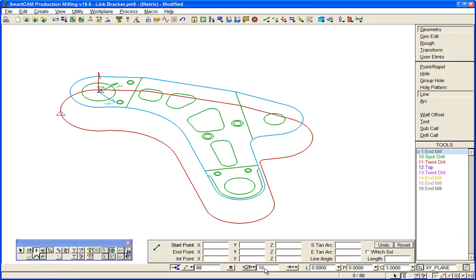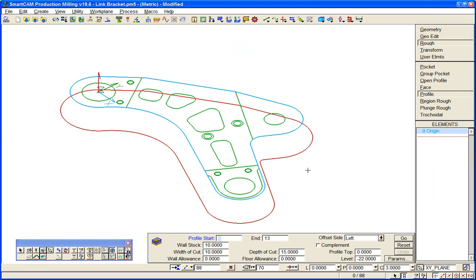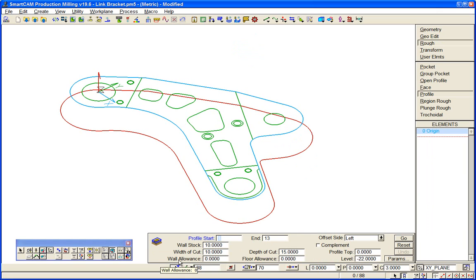we'll apply a profile process to the geometry. Plenty of controls - we won't look at them all here, but you can specify start and end elements, machining part of the profile rather than all of it, a wall allowance or finishing amount on the profile, depth of cut, and so on.